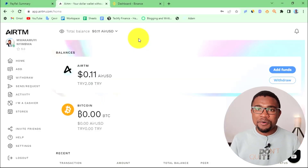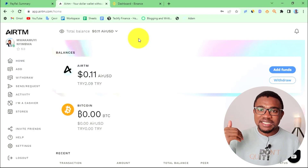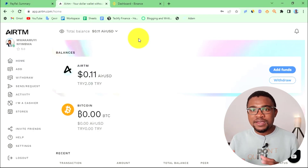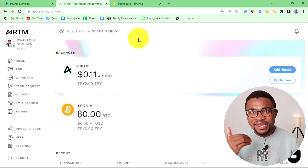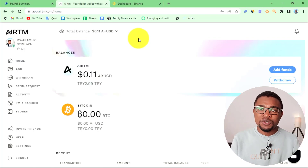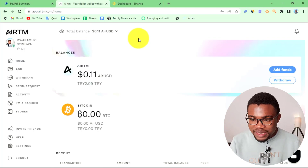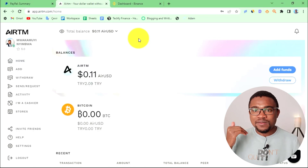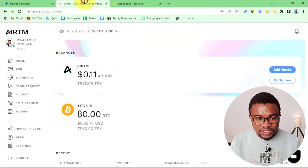In order to transfer money from PayPal to Binance, we are going to need a third-party website or something like an exchange. The main reason is simply because if you do not live in the USA, you cannot transfer money directly from your PayPal account to your Binance account. The best website I have found for this is Airtm.